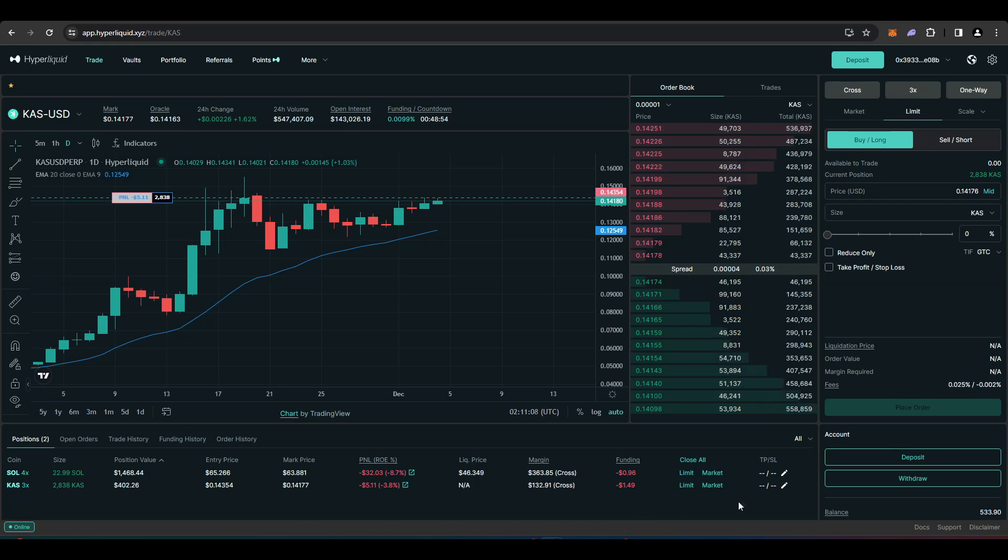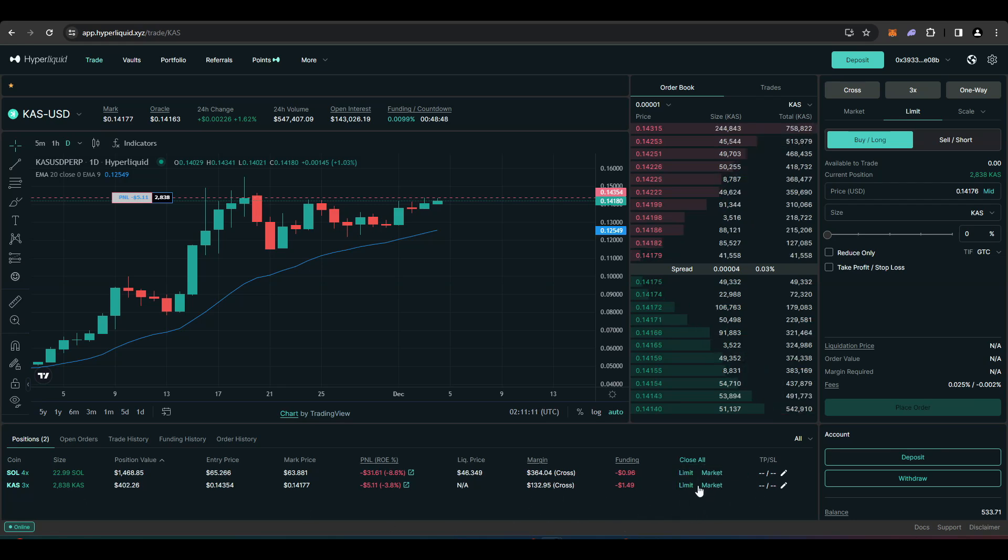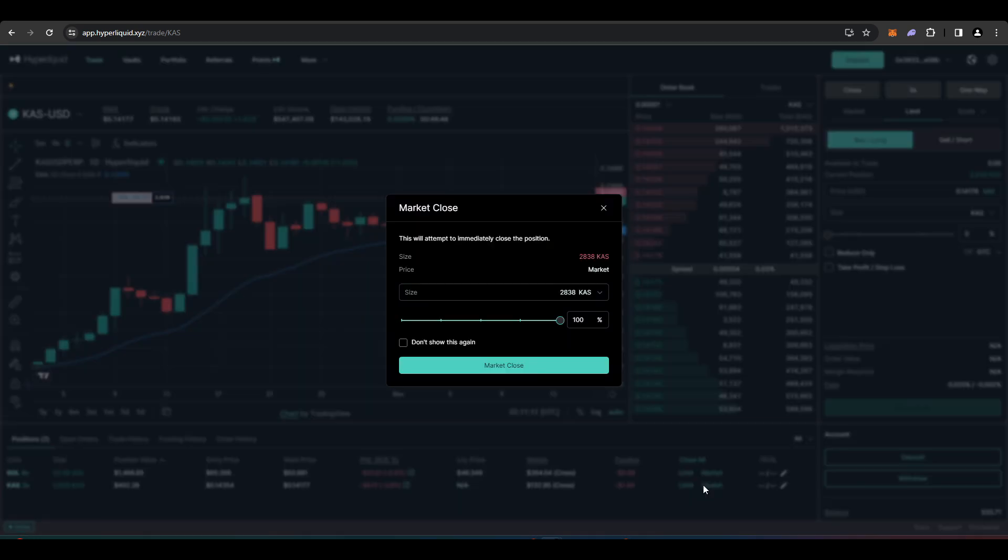Welcome everyone. Today's video is a tutorial on how to trade perpetual futures if you are from the US, UK, or other restricted territories.